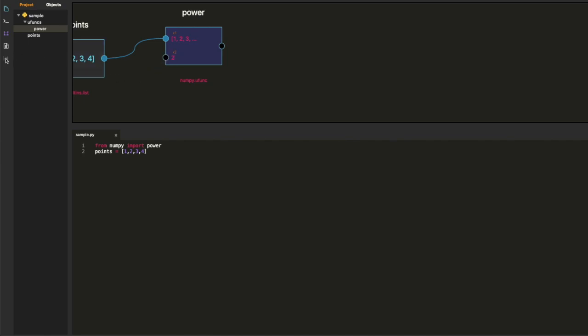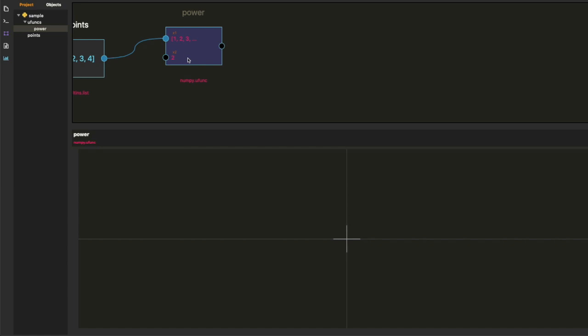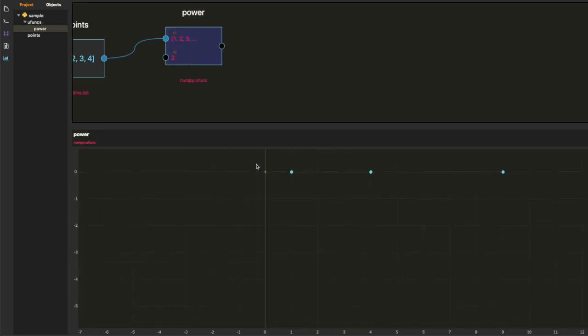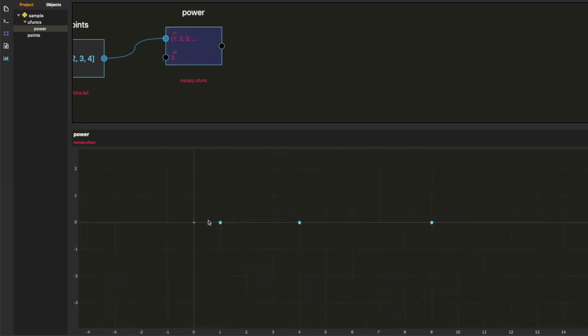We're going to look at squaring that simple array and boom, there you go.